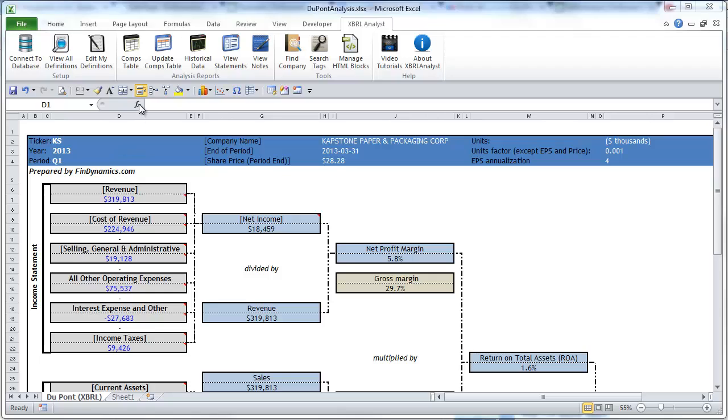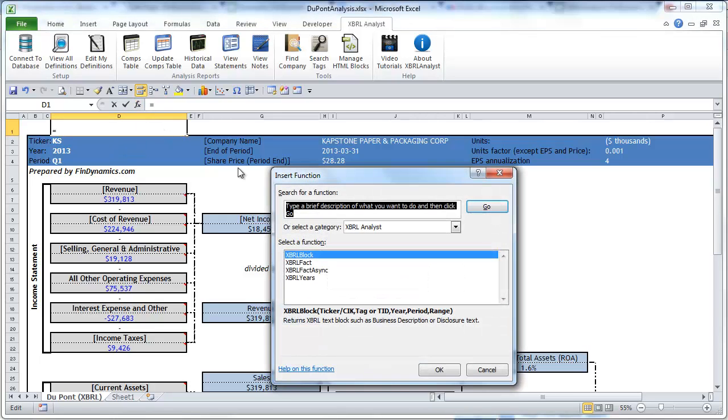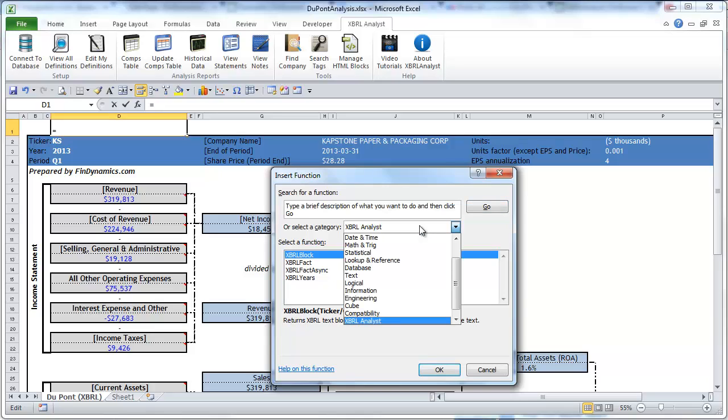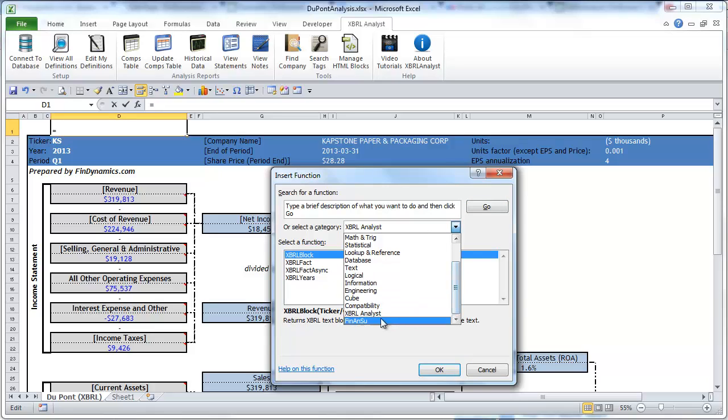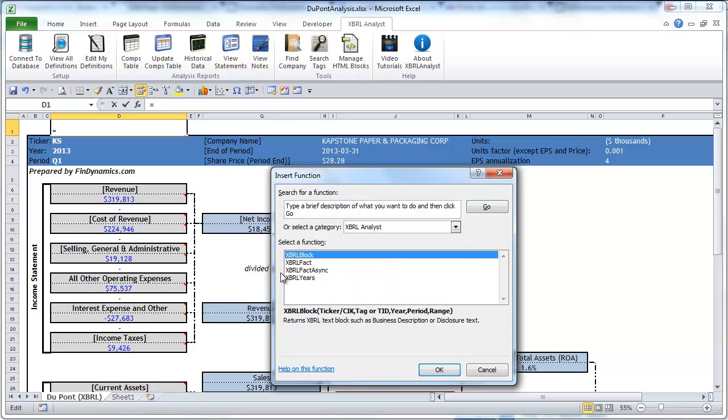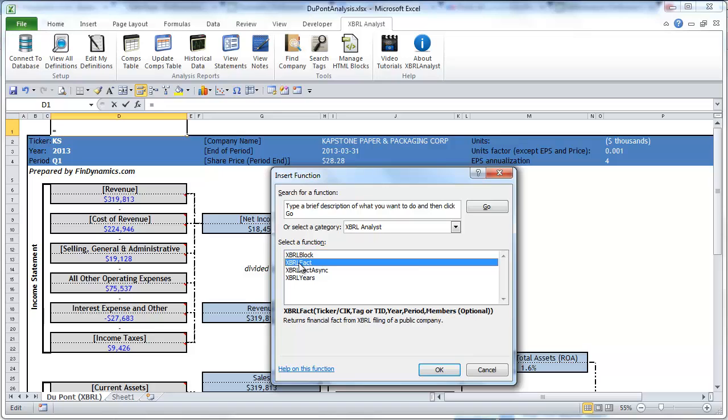We'll start by selecting the list of all functions and explaining where to find XBRLFACT function. It's going to be located in the category XBRL analyst with several other functions. Today we'll discuss just XBRLFACT.